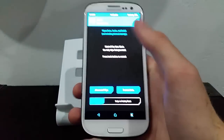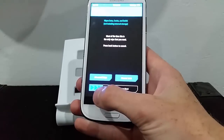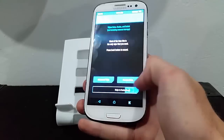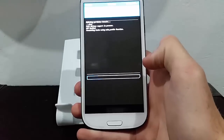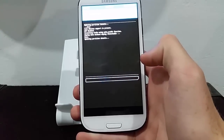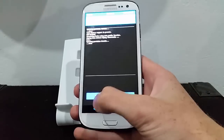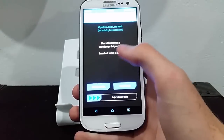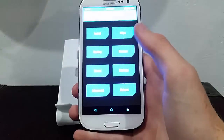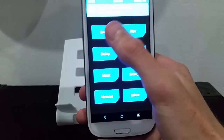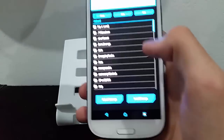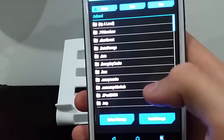So what you're going to do is start off by doing a factory reset just in case. Slide it sideways, do your reset and go back. Then you're going to go to install and locate your file.